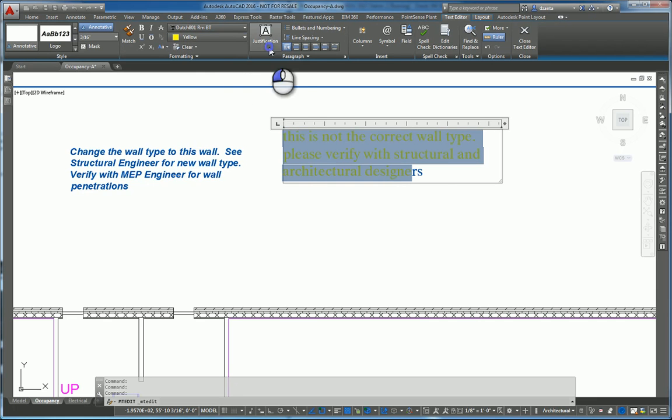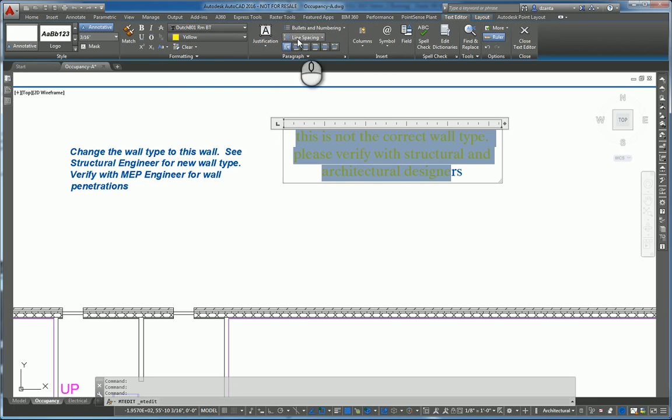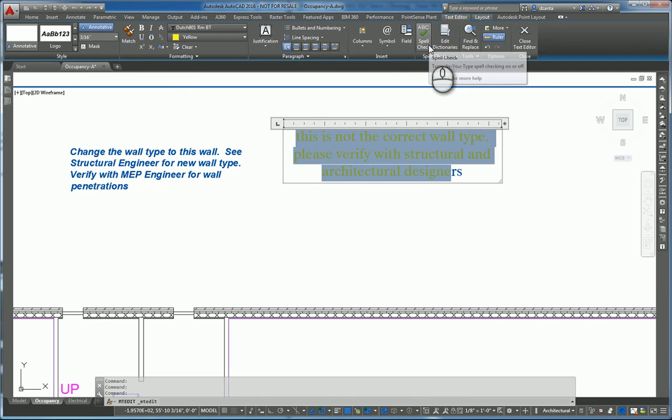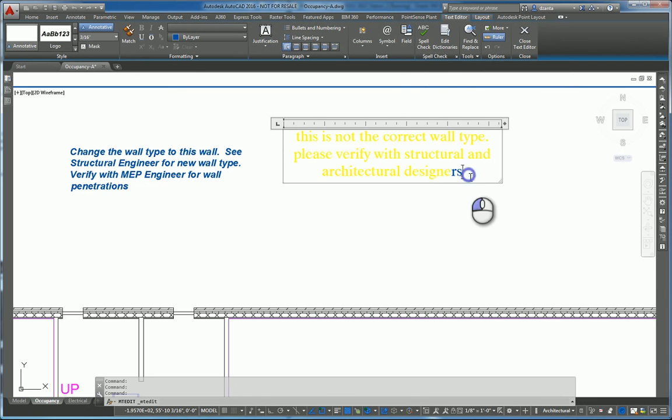You can also specify justification as well. You can specify bulleting and numbering, line spacing, paragraph indentation, columns, symbols, and even fields. You can do spell checker. And most of it is pretty self-explanatory.